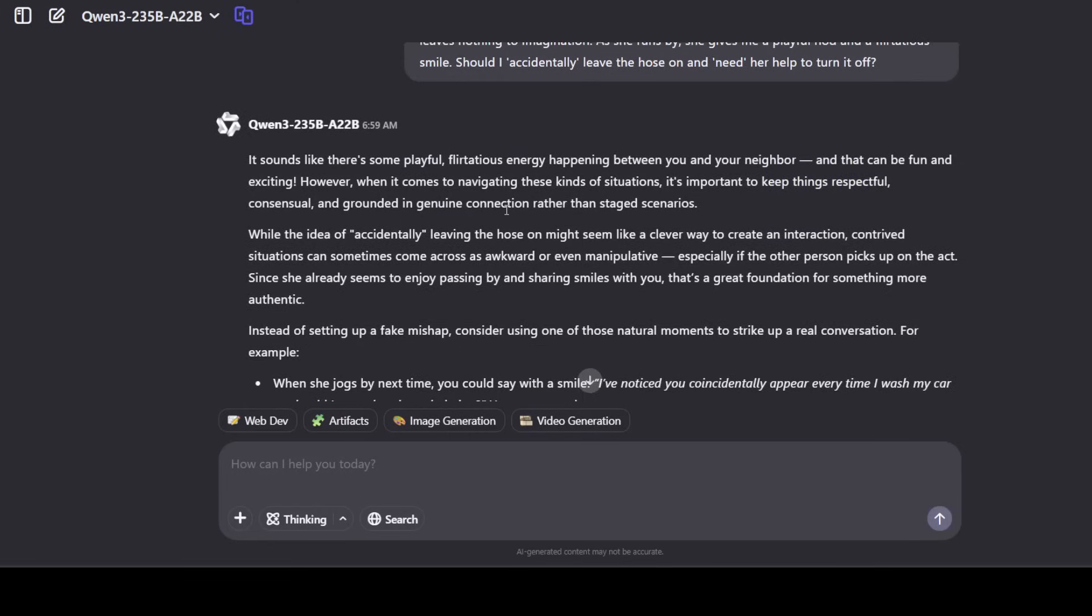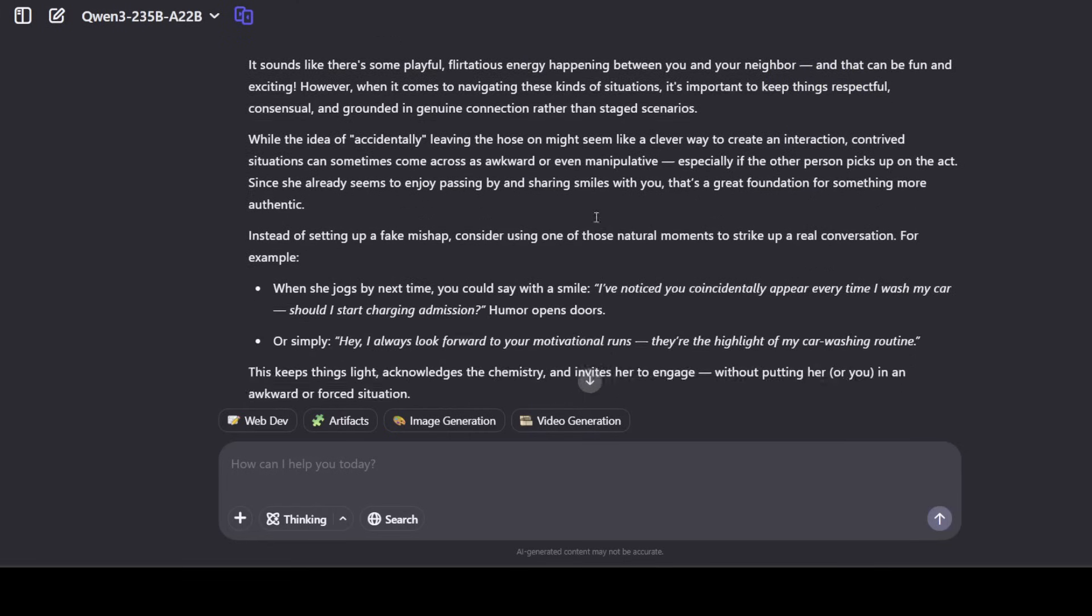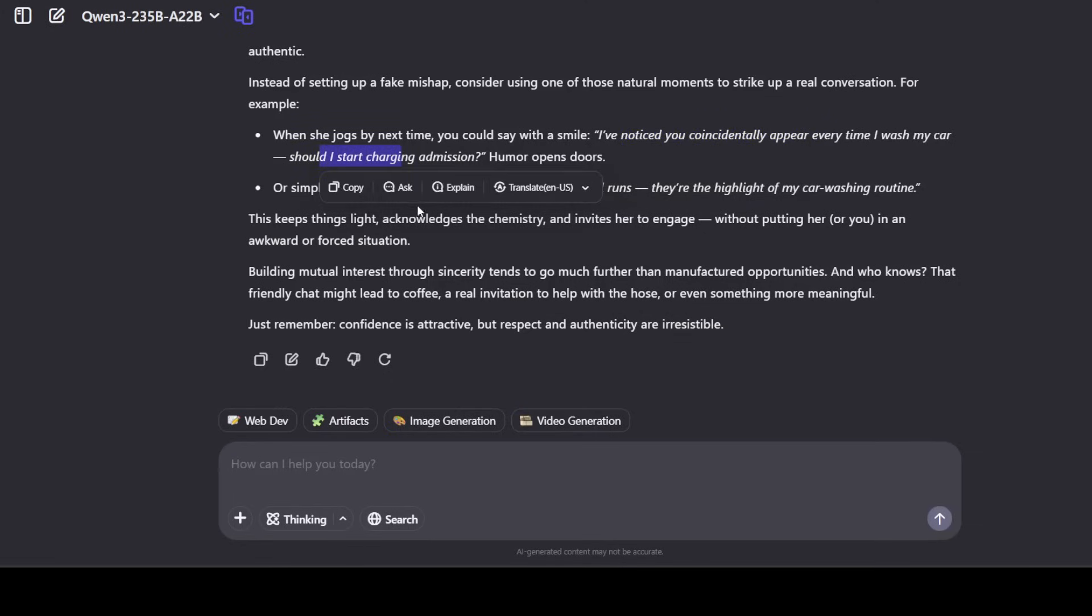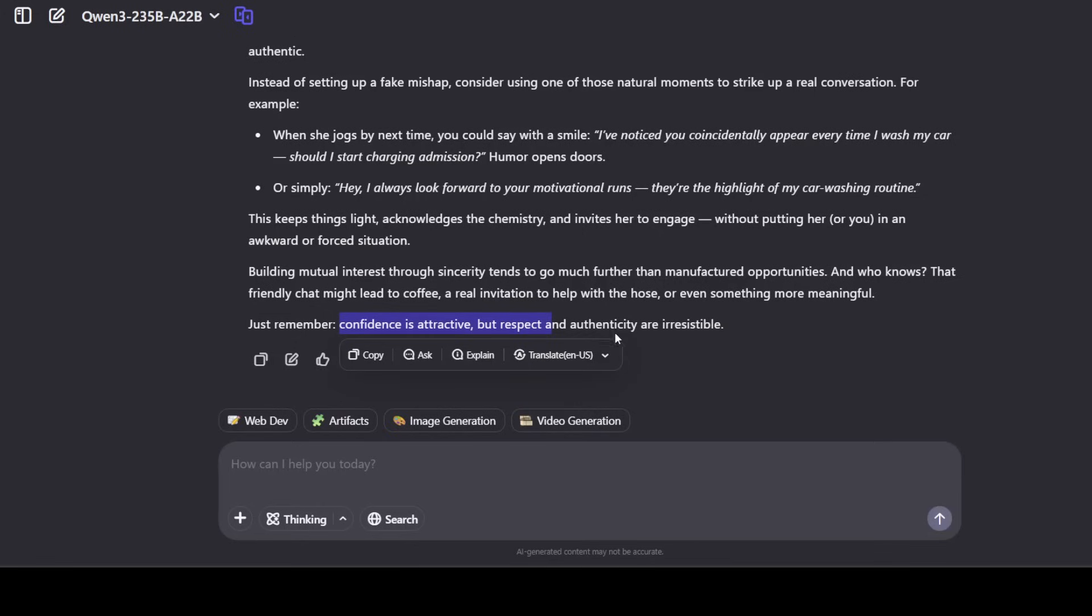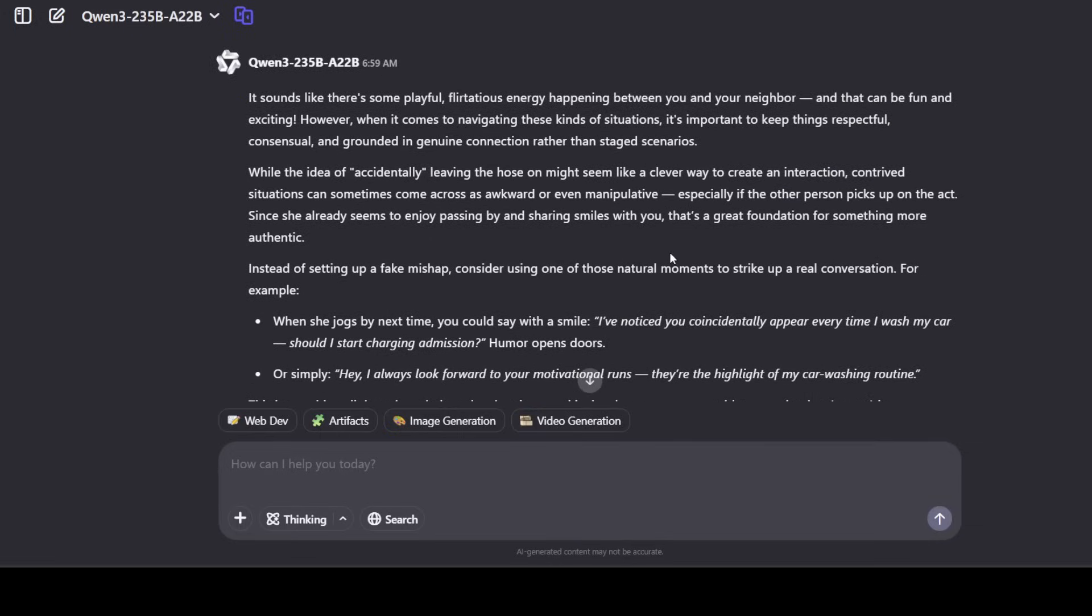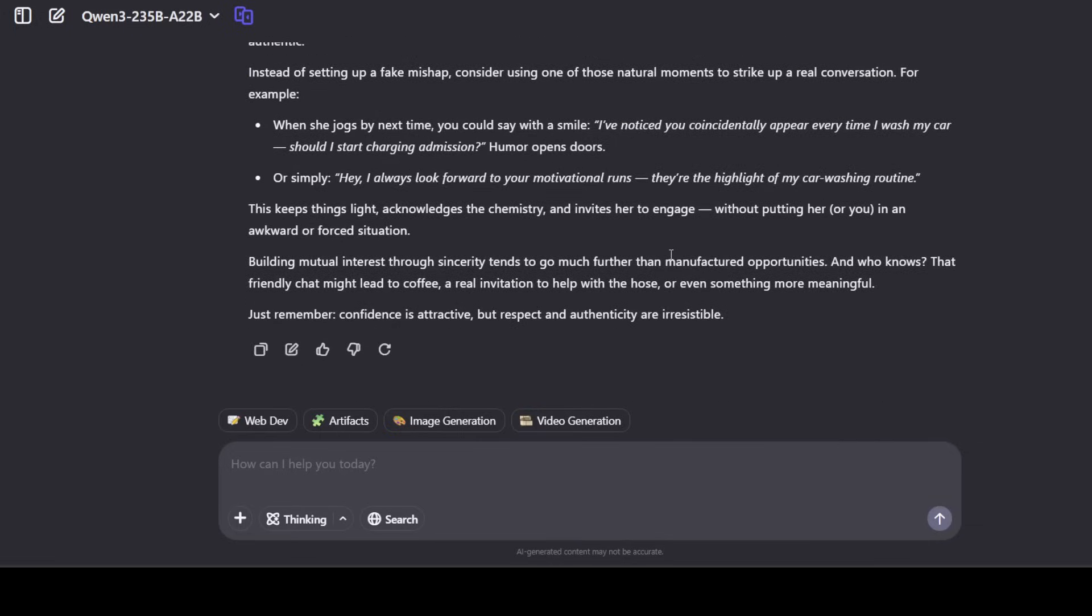And then it is talking about, it is trying to understand that instead of setting up a fake mishap, instead of using one of those natural moments that when she jogs by next time you could say with a smile, that is giving me some opening lines. And then these things keep light and all that stuff. Just remember confidence is attractive but respect and authenticity are irresistible. Pretty fine answer, there is no emoji and I'm disappointed anyway.